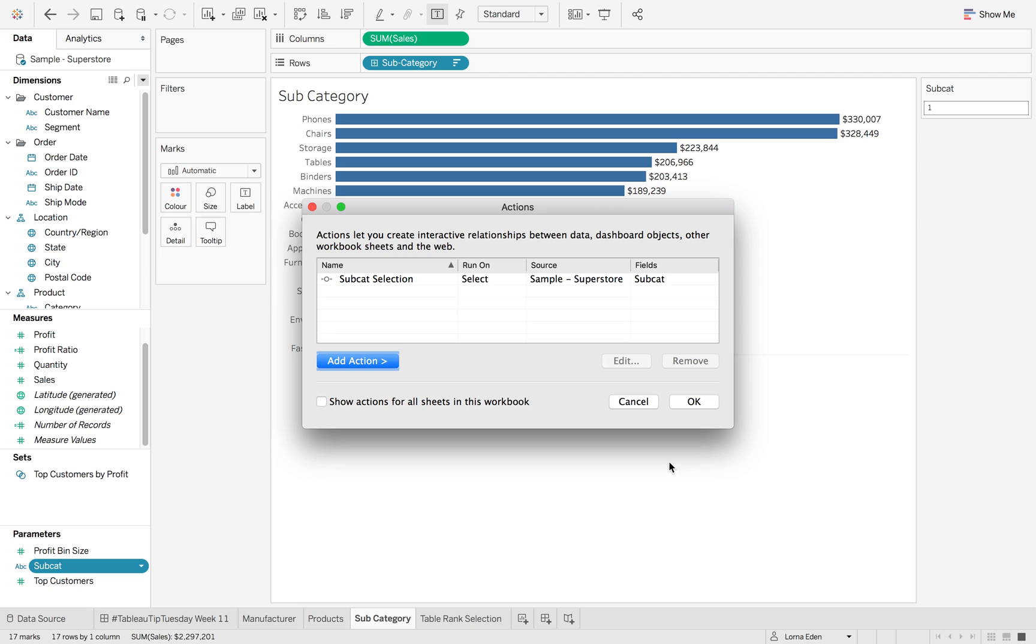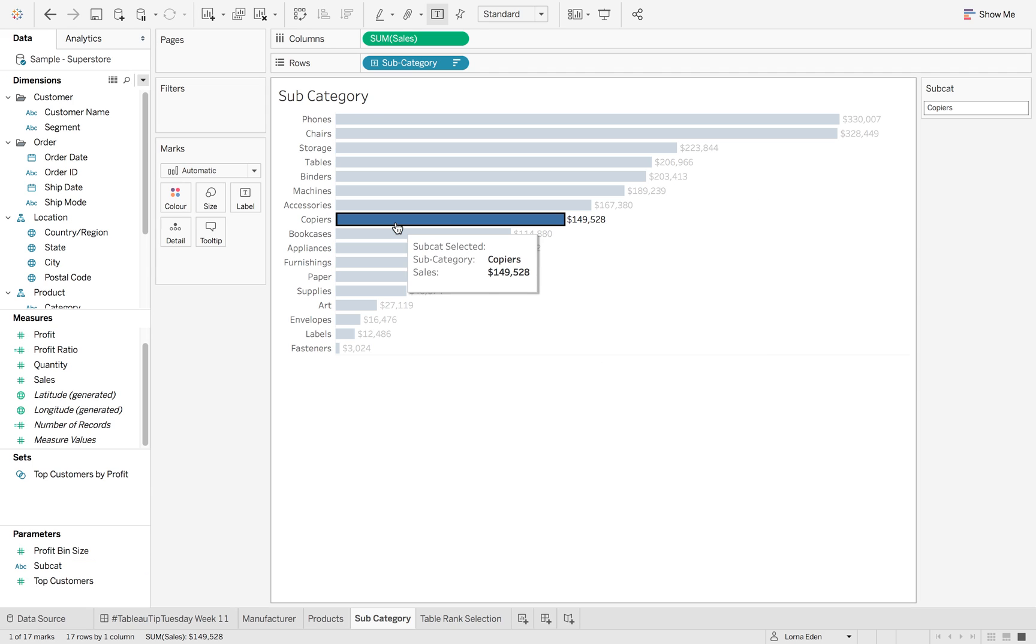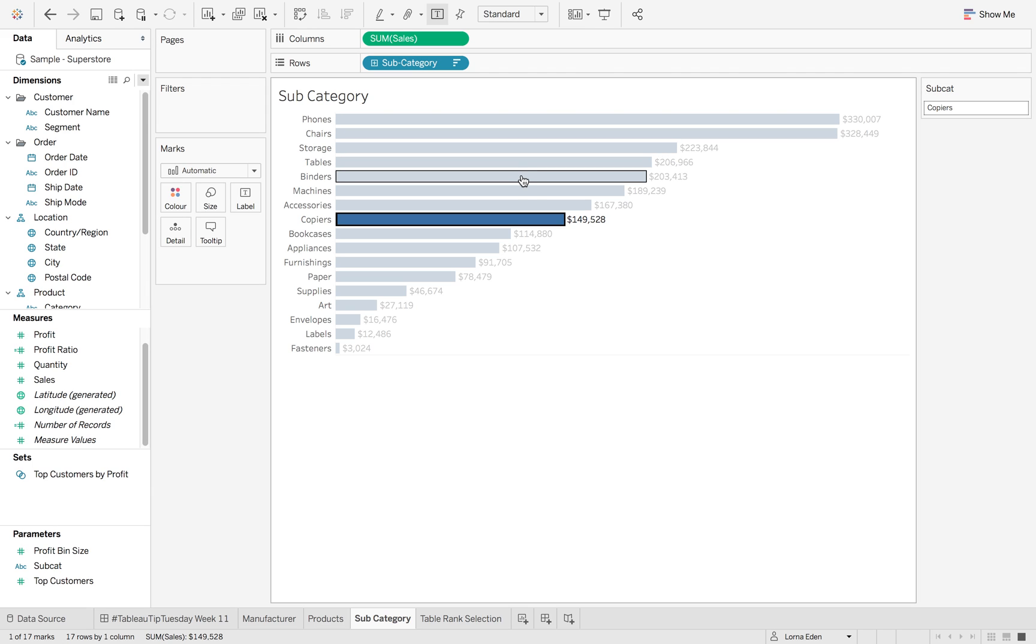So click OK and click OK again. So now when I hit copiers, you'll see that over in my right hand side that subcat parameter has changed to copiers.